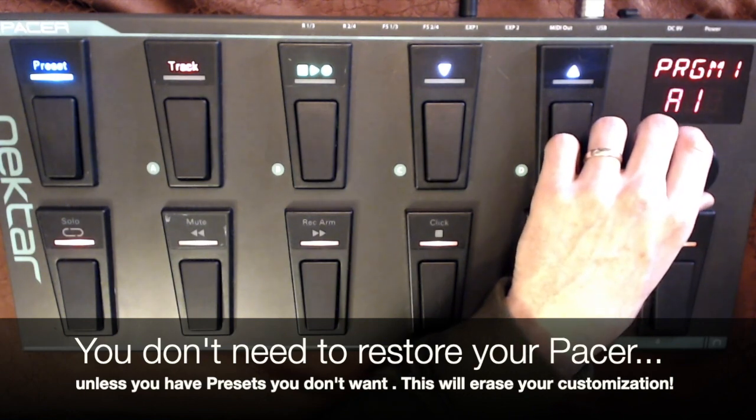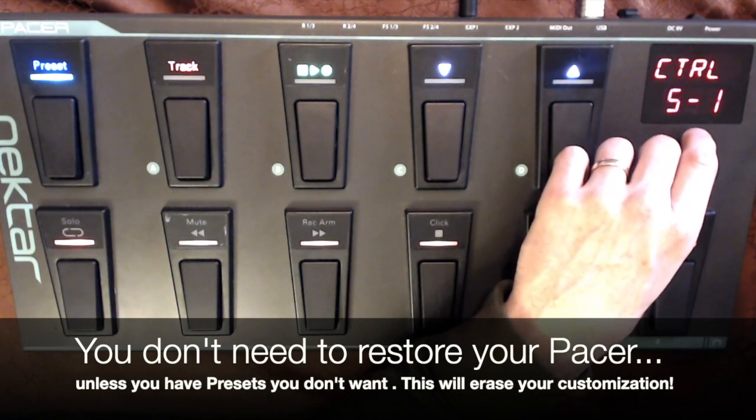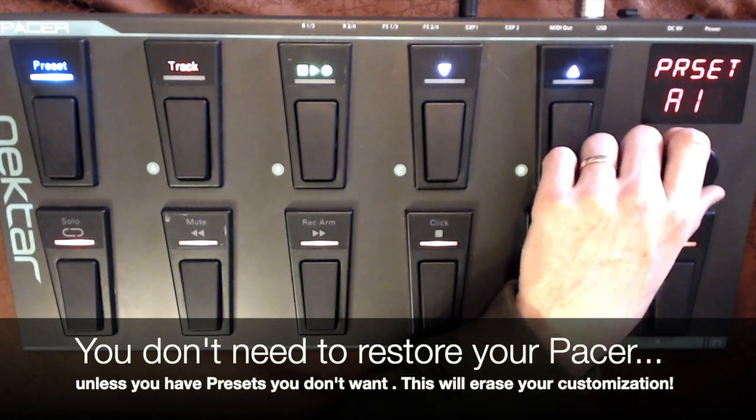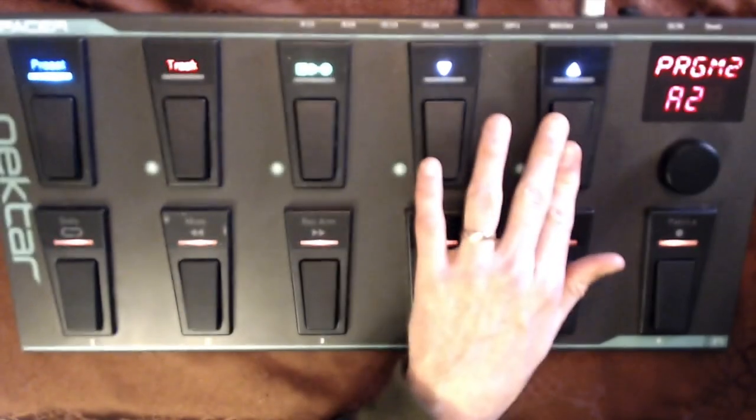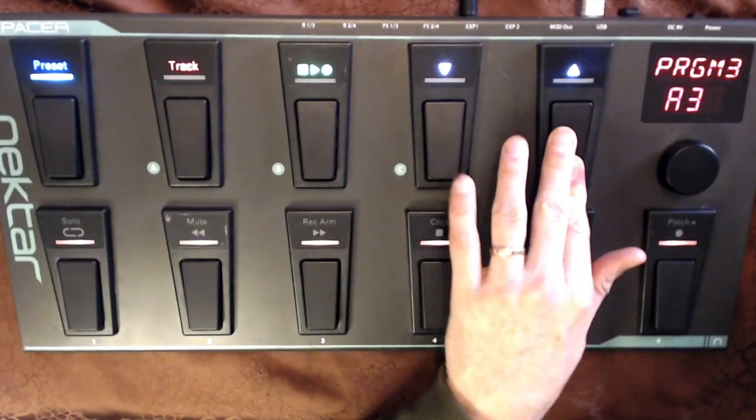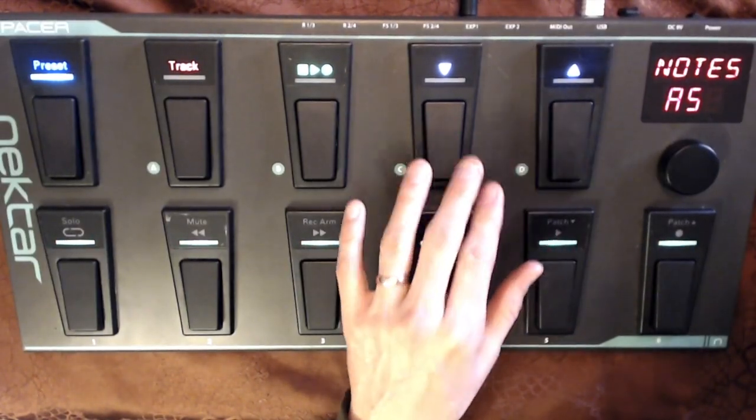So this no longer has the presets that I'd put in. These are the factory presets from on down the line. A2, A3, A4, and so forth and so on.